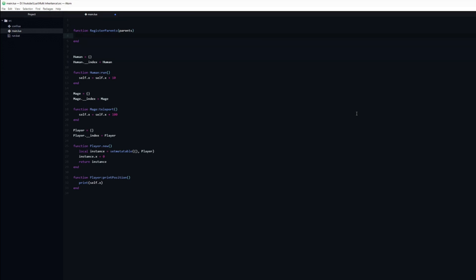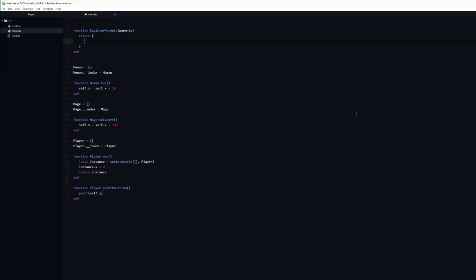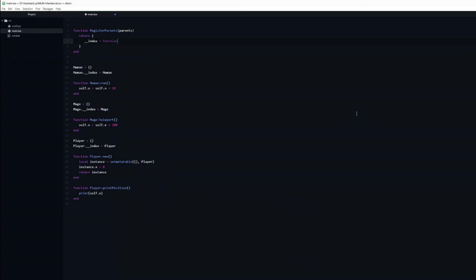Inside we are going to return a new table. This table will have an index. So far we have always set the index to point to a table, but it can also point to a function. In this case we will use an anonymous function.